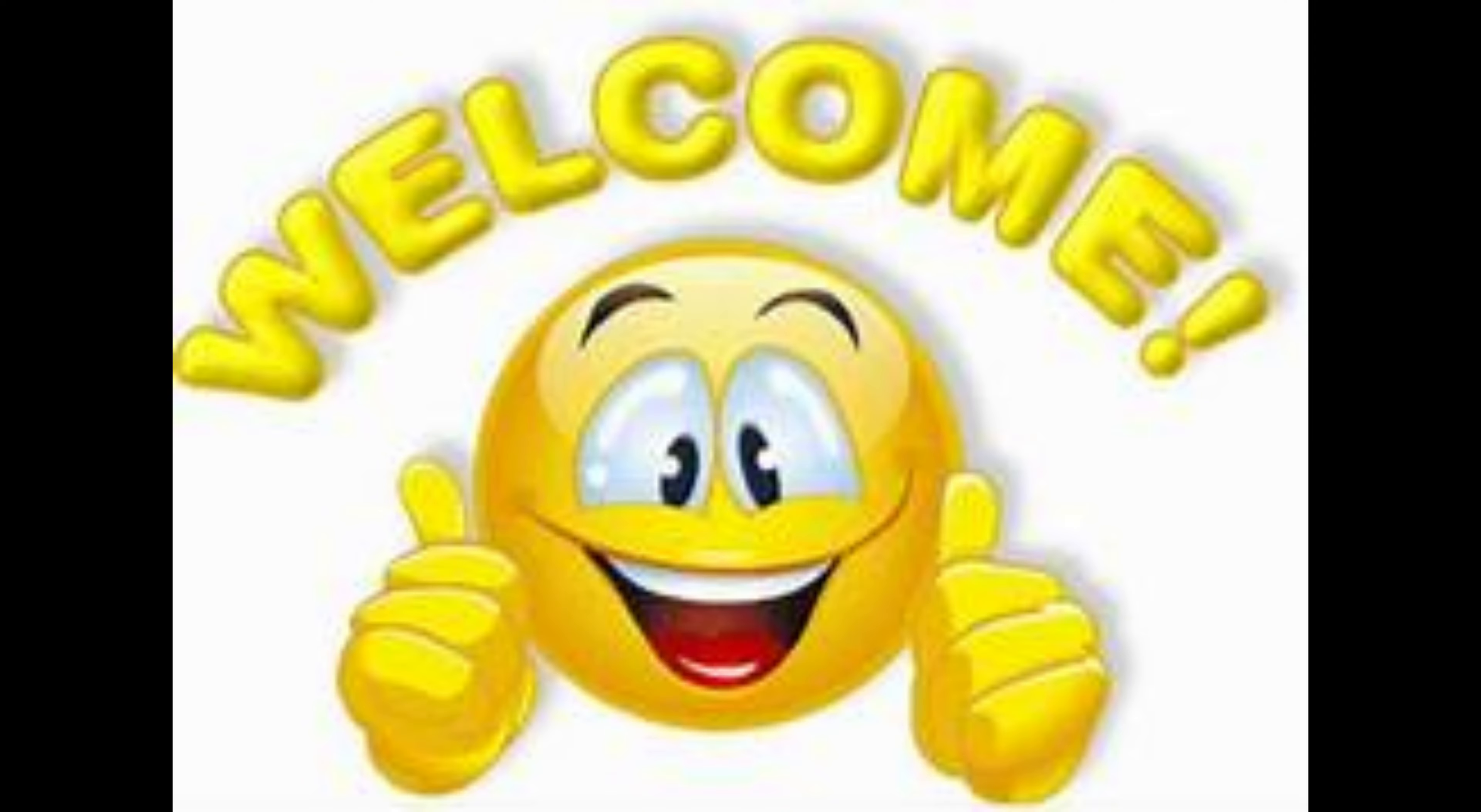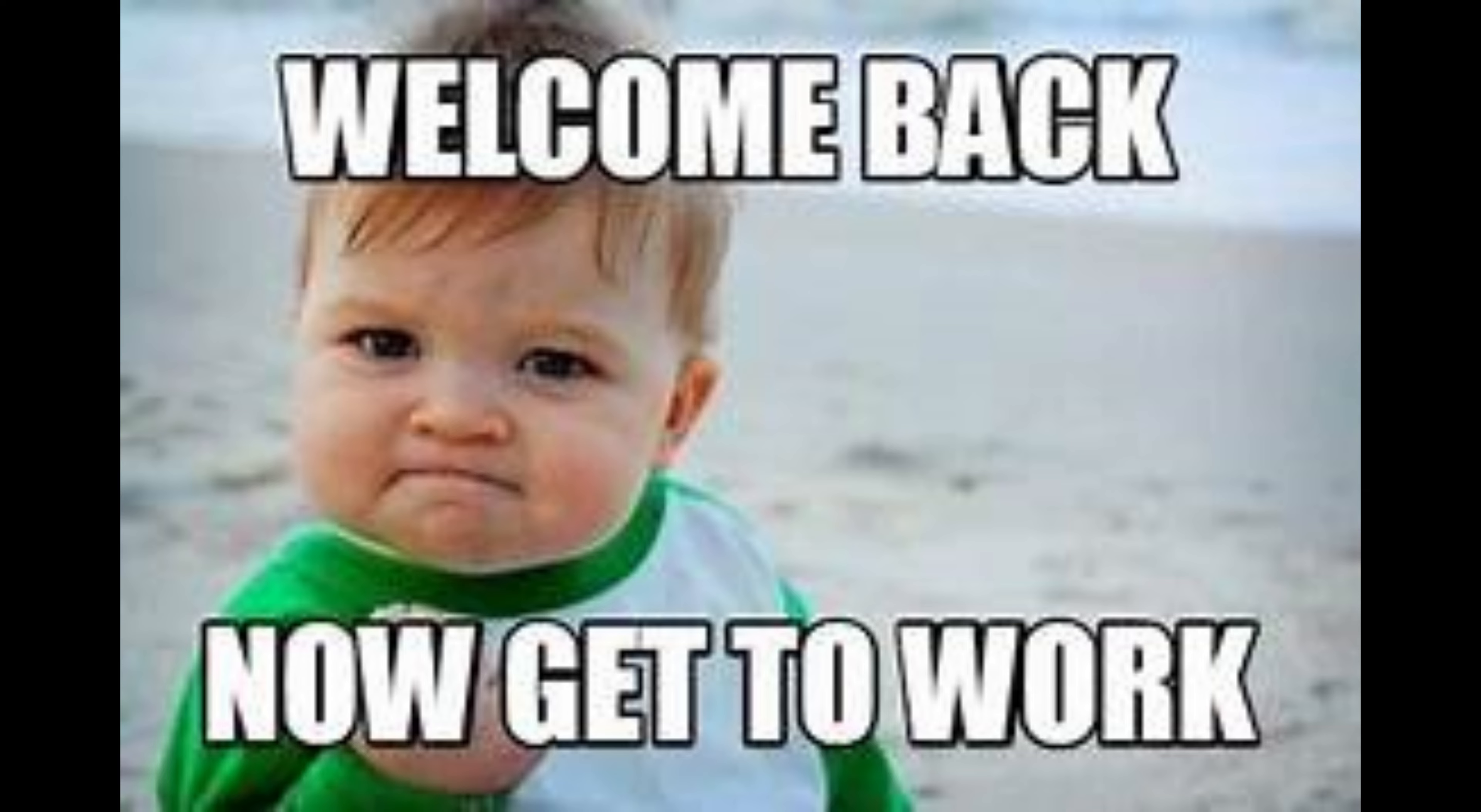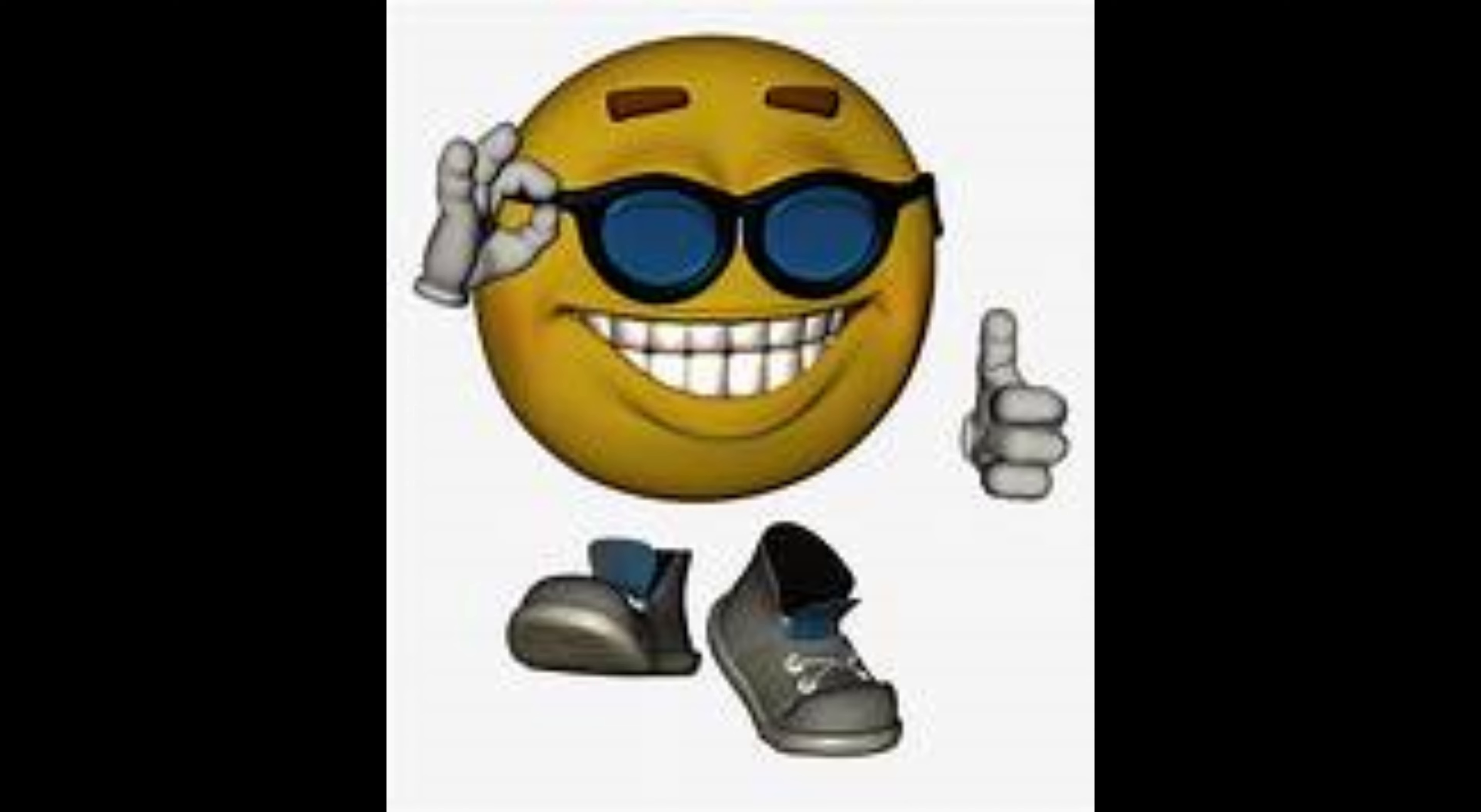Yo what's up guys, welcome back to another video. It's your number one daily uploader back at it with another banger. Today we're going to be making a Roblox game for our first time ever, and this is going to be quite the experience because I've never done this before.